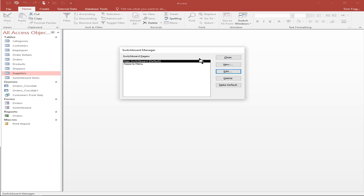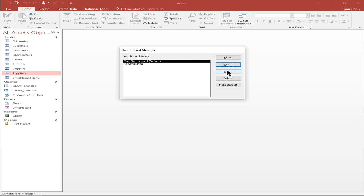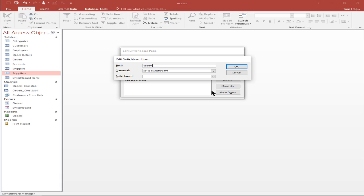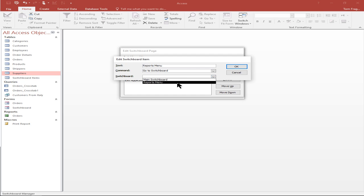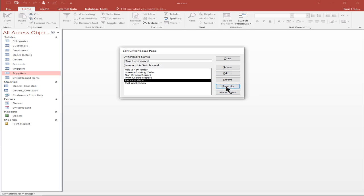Now I'll go back to the main switchboard and pick on edit. Here we'll add a choice to go to the reports menu. I'll say 'reports menu' and select go to switchboard — that's called reports — and click OK. Notice how that put that choice at the bottom. I like to move it up, so I'll pick that choice and use the move up button. That's how you can rearrange the choices.